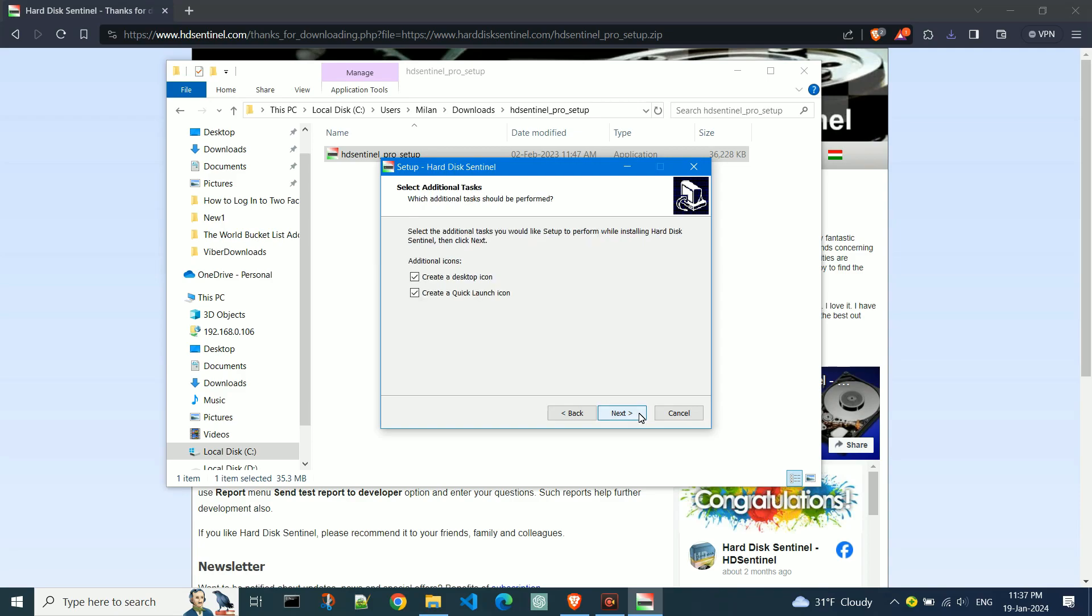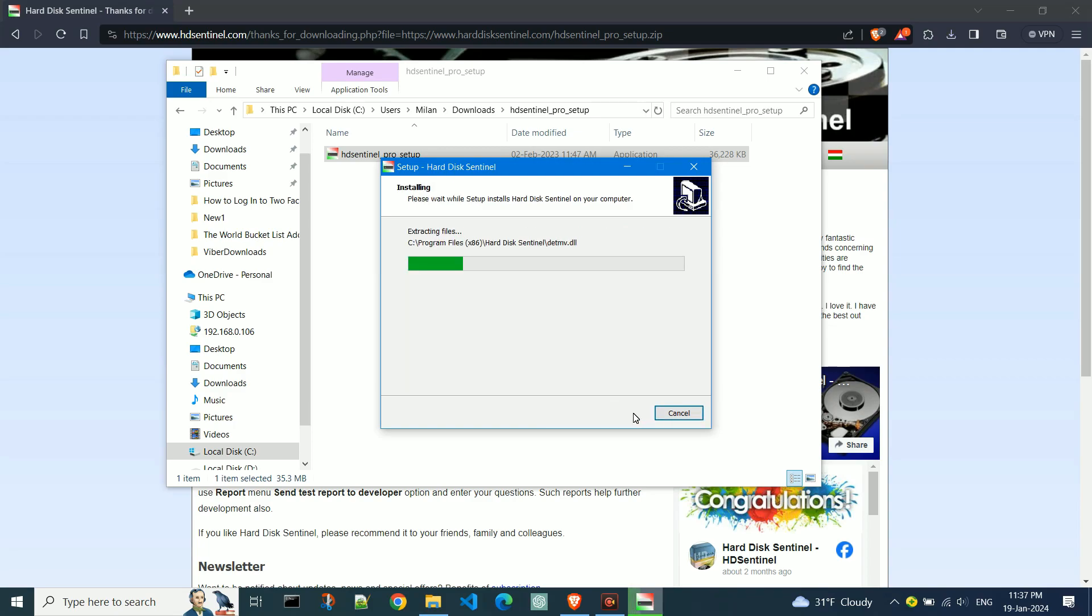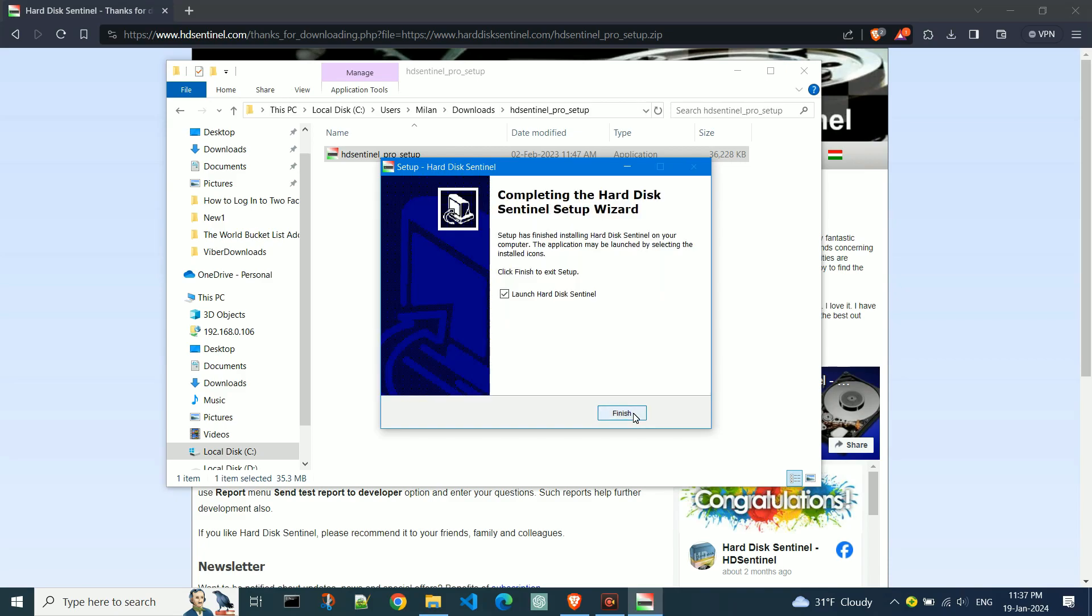Ensure the button for creating a desktop shortcut is selected. Click Next. Double-check all the information and click Install. The installation is complete and the program will launch. Click Finish.